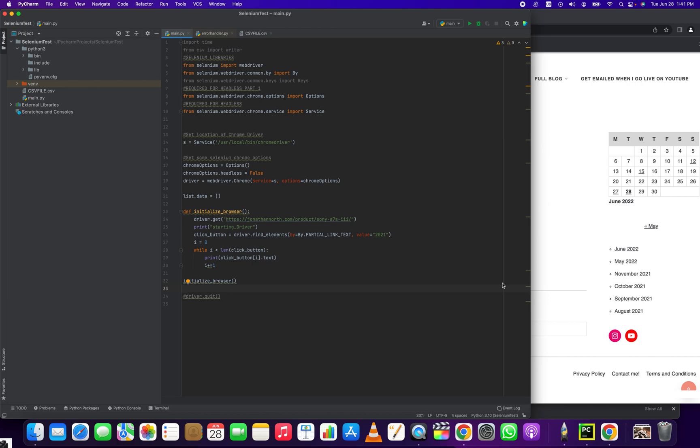Everybody, how's it going? Jonathan here with Automate with Jonathan. In this video, I'm going to show you how to get a list of all the elements that contain a similar link text, like for example...